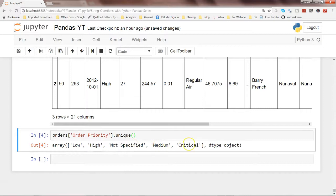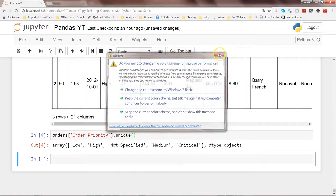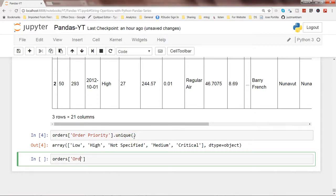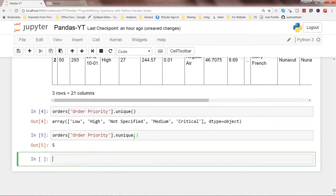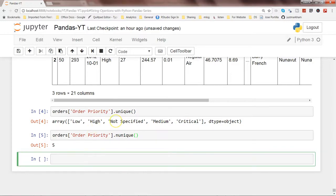Executing that, we get: low, high, not specified, medium, and critical as the unique values present in this series. You can also get the number of unique values using .nunique(). For example, if you have millions of rows and want to know how many unique products are in your dataset, write orders['order priority'].nunique(), which gives you the value 5.